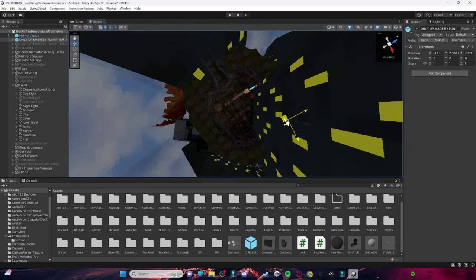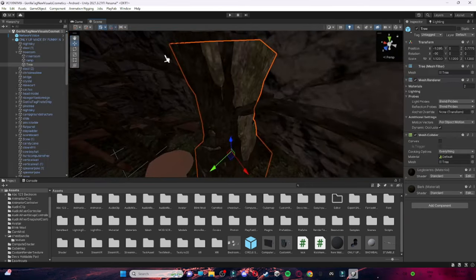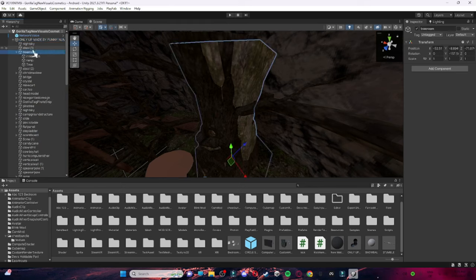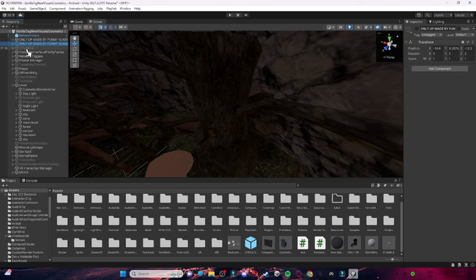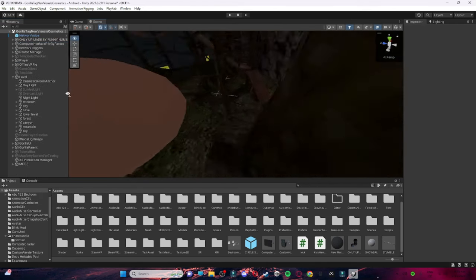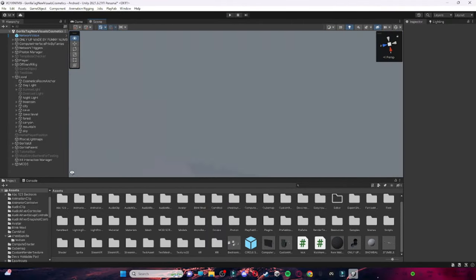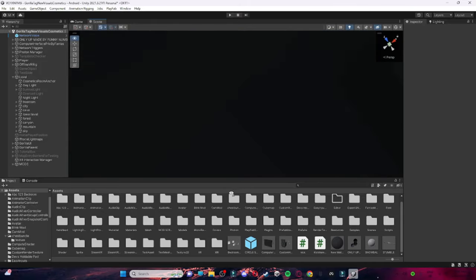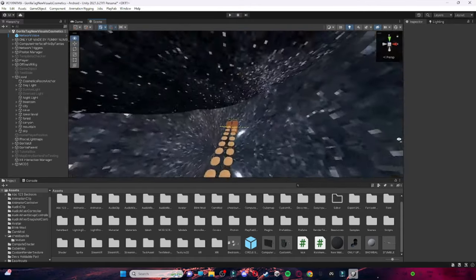From above you can scale it or place it where you want it to be, then delete this Tree Room right here. If it asks you to edit prefab or unpack it, just right-click Only Up made by Funny Number, then click Prefab and then click Unpack Completely. Everything should already have a mesh collider in it. Then go all the way up until you get to your Stump.